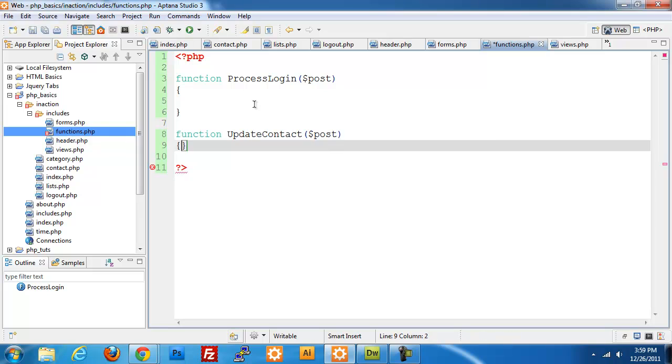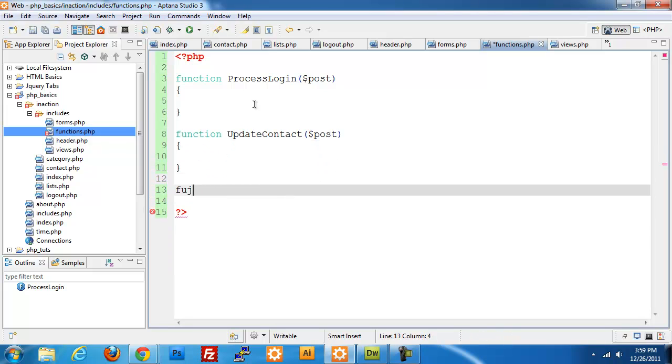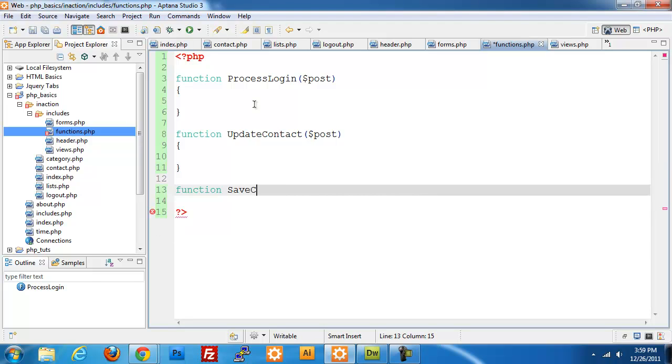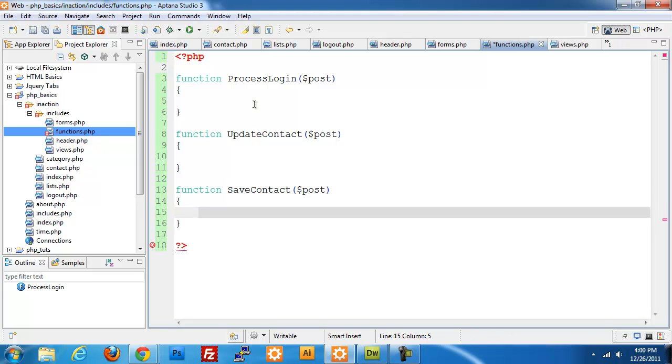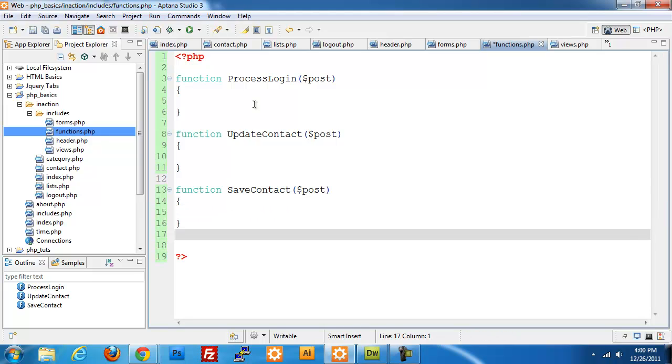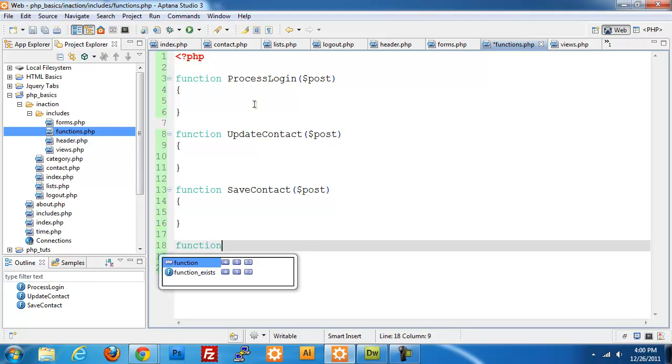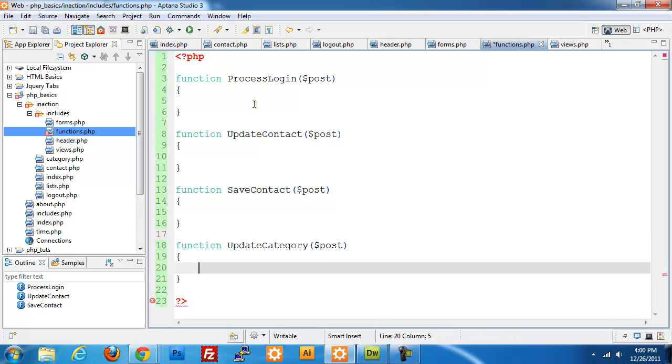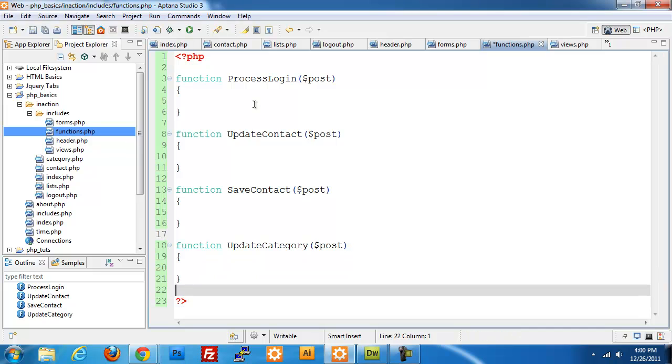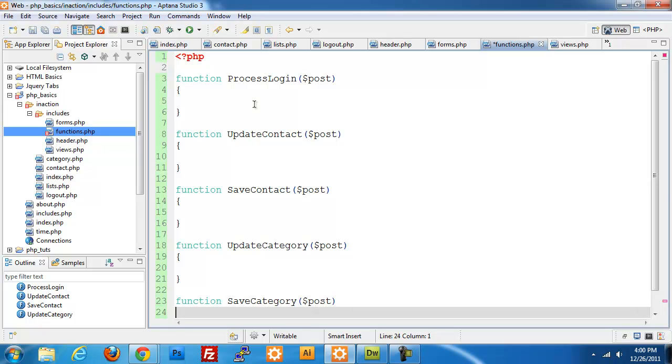Function save_contact post. I need to do this so I can call different methods. I could pass in something to check if the ID is set and use one function, but I think it's easier to read if you set up two separate functions and call them independently. Now function update_category post, function save_category, again passing in post data.